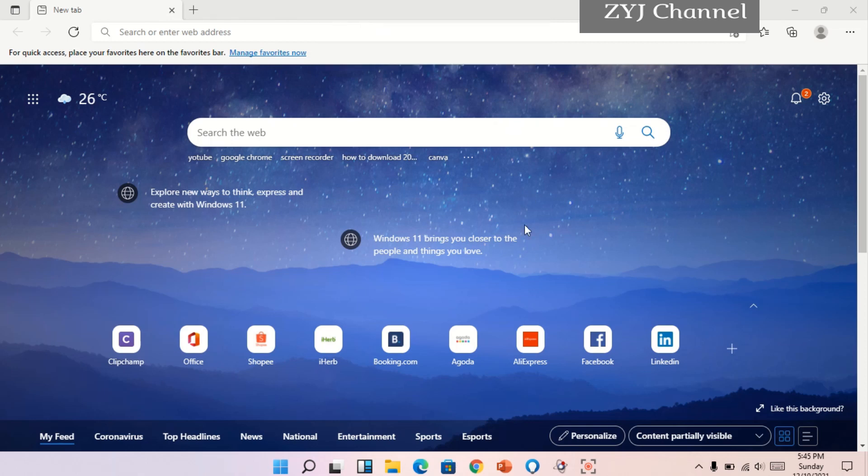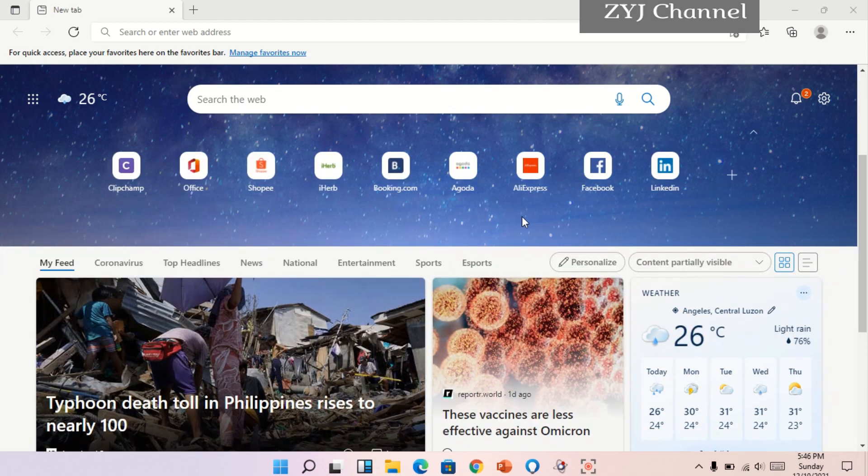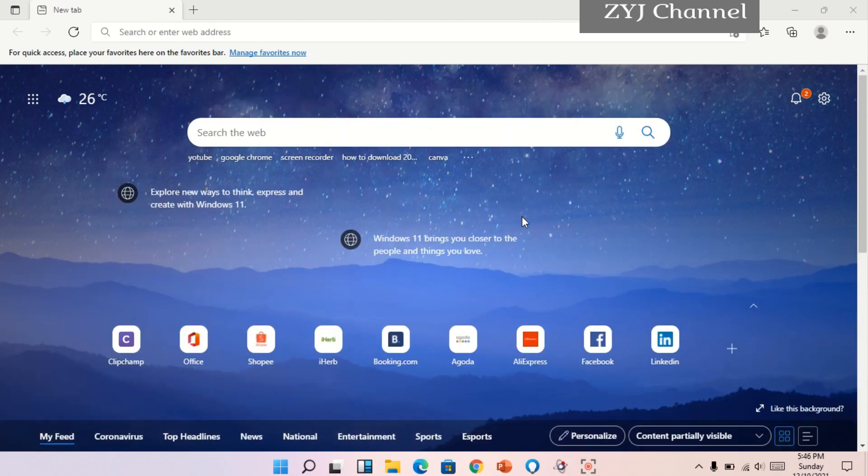Now, what I'm going to share with you is the cool features of our web browser, Microsoft Edge. Microsoft Edge is the successor of Internet Explorer.